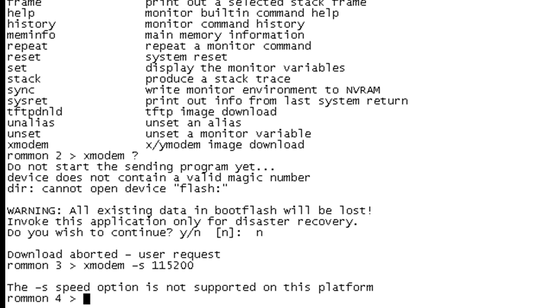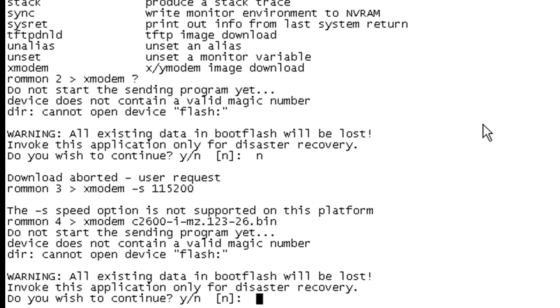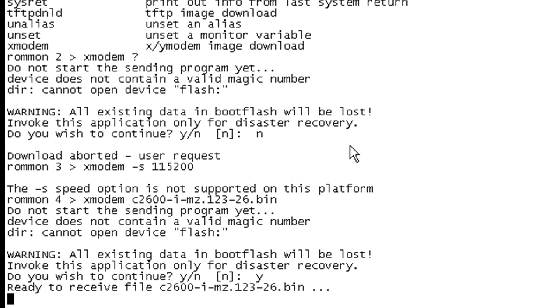So let's just go ahead and do our Xmodem. And I will specify the file. I don't have a copy of that 12.2. There you go. Do not start the sending program yet. Device does not contain a valid magic number. Cannot open device flash. All existing data in bootflash will be lost. Invoke this application only for disaster recovery. Yes.